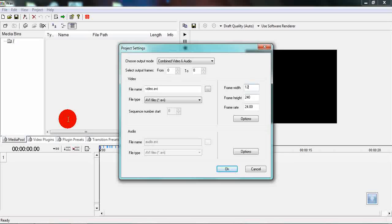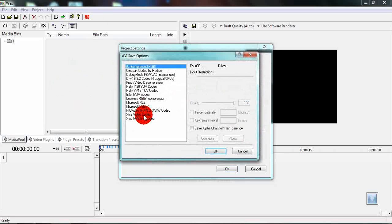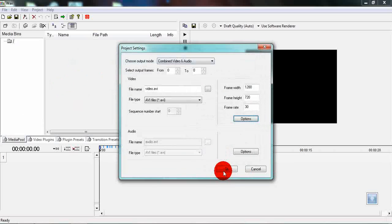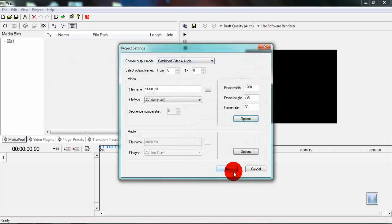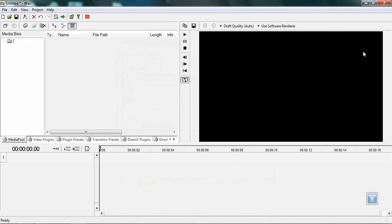The resolution of my video is 1280 by 720 and the frame rate is 30 frames per second. I like to use the XVID codec as you people may already know. Press OK when you're done and the preview will resize to a 16 by 9 aspect ratio.